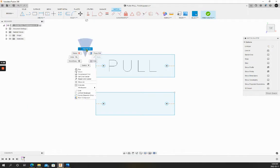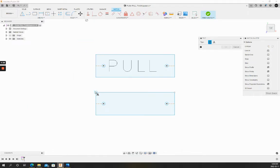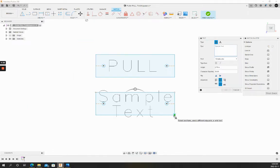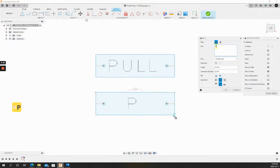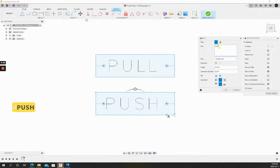We'll do the exact same thing for push. That looks good.